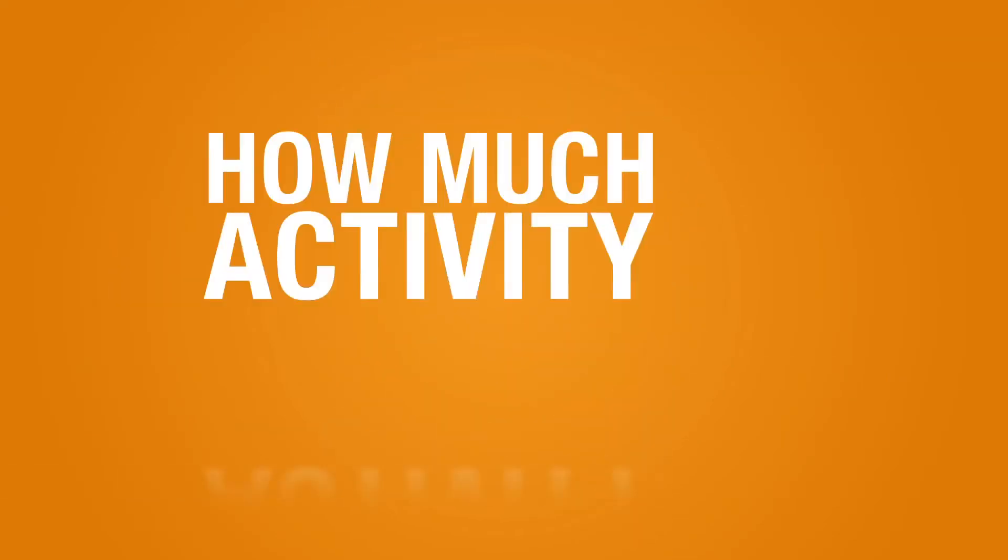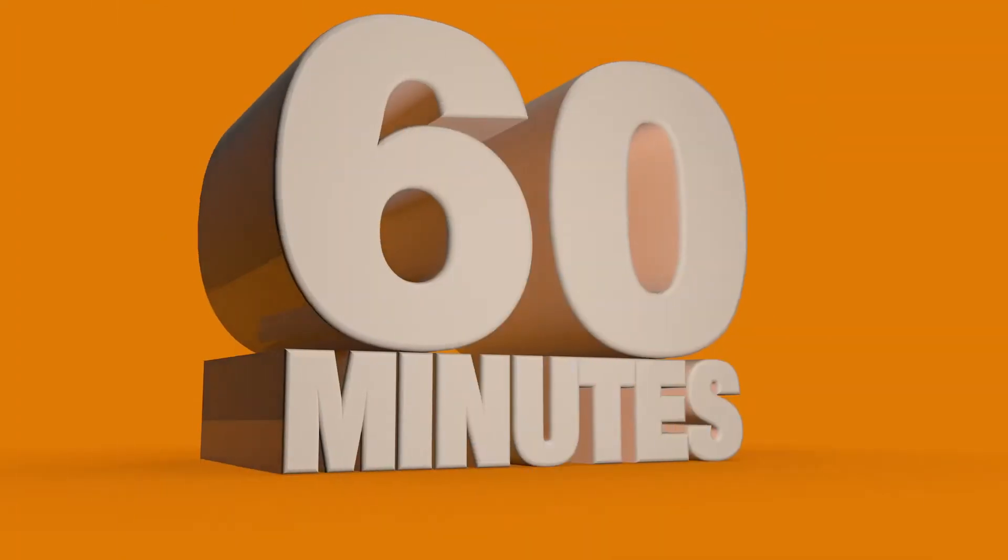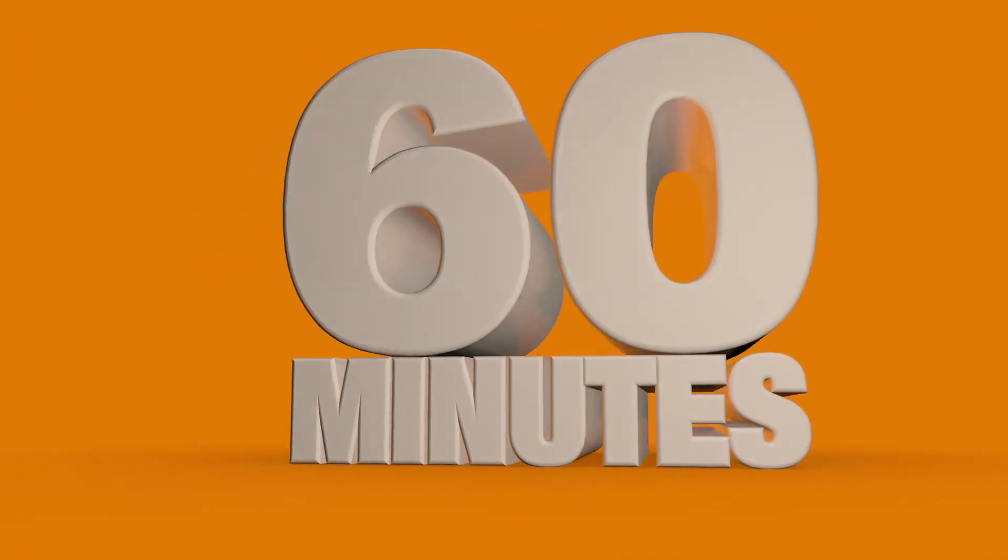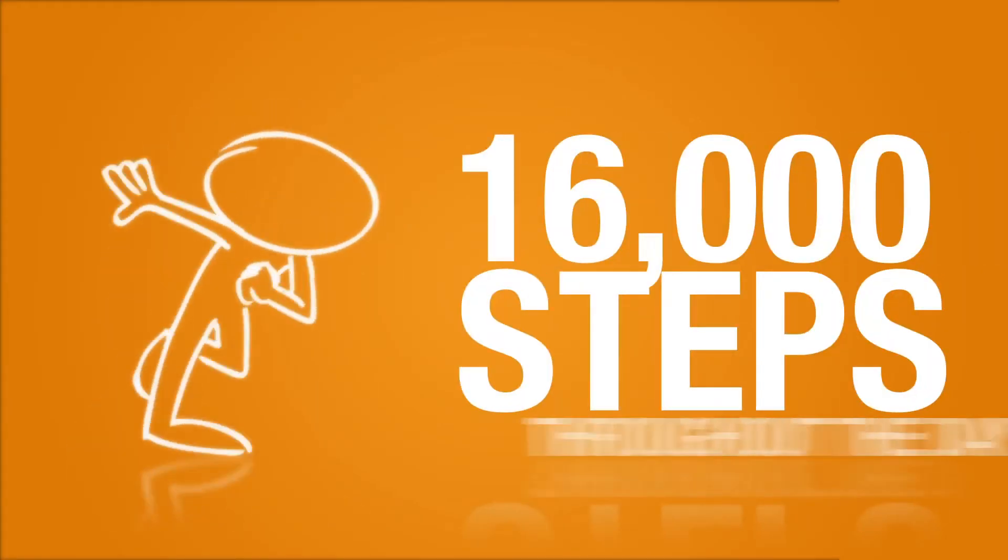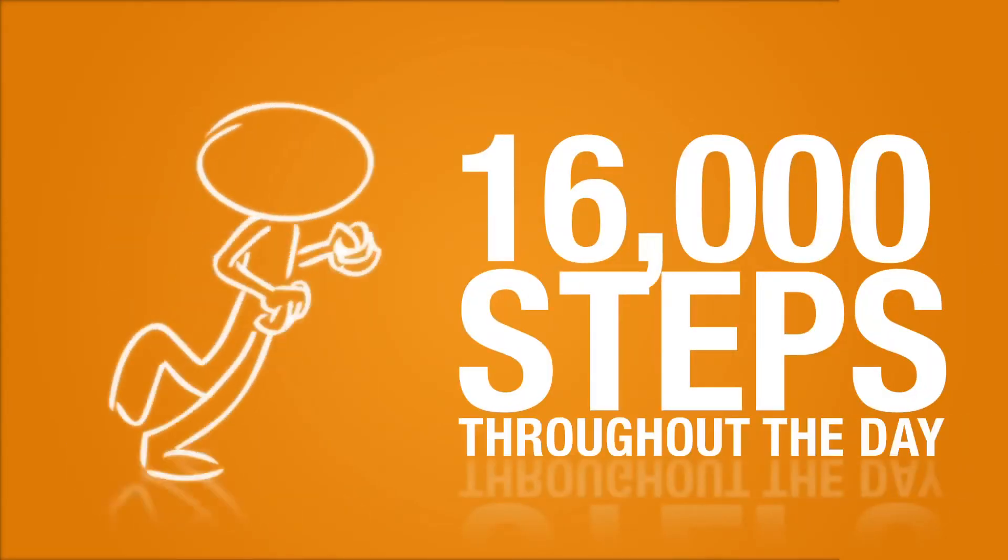So how much activity is enough? Kids need to move for 60 minutes a day, but more is better. An active kid will take 16,000 steps throughout the day. It may sound like a lot, but it's not that hard.